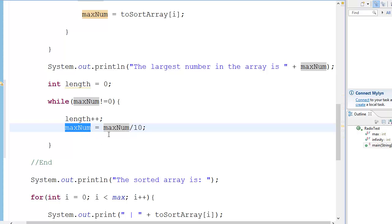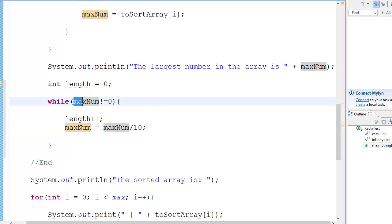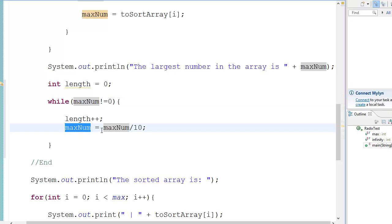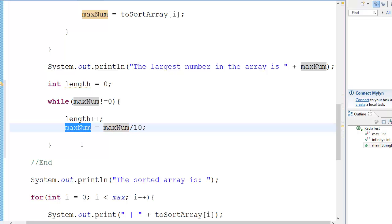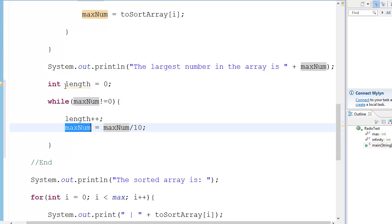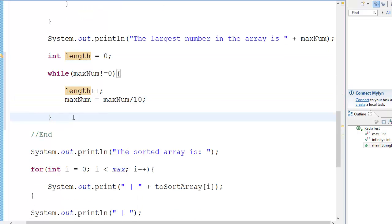So this will get 6, and then again max num is not equal to zero — max num is now 6, and 6 is not equal to zero. So then length plus plus, now length will be 2. Then max num equals 6 divided by 10, which is 0.6, but in the integer world that is zero. So max num becomes zero, we get out of the loop, and length will be equal to 2.